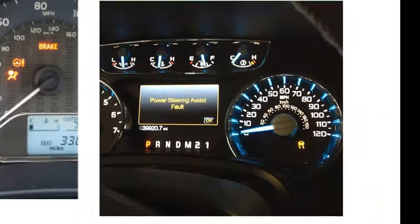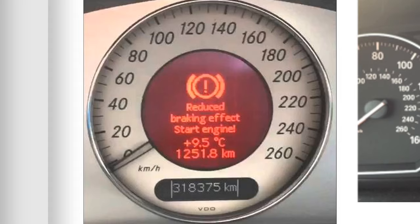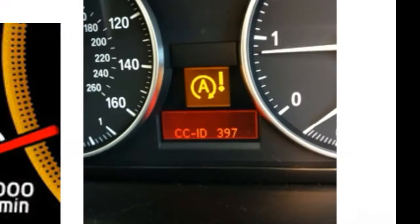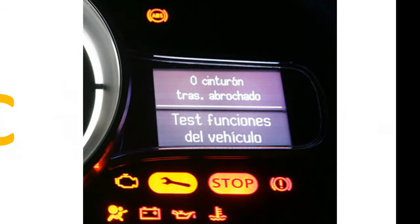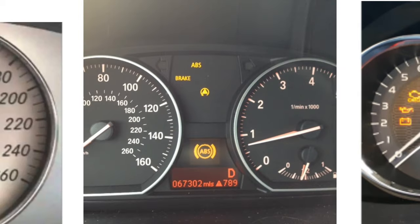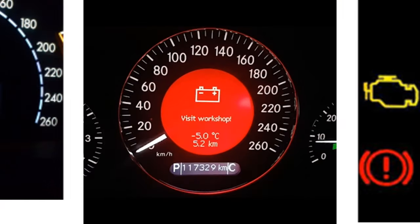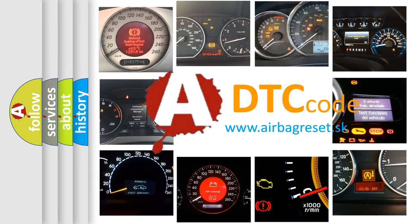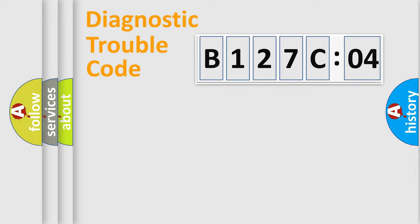Welcome to this video. Are you interested in why your vehicle diagnosis displays B127C04? How is the error code interpreted by the vehicle? What does B127C04 mean, or how to correct this fault? Today we will find answers to these questions together.